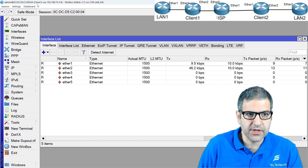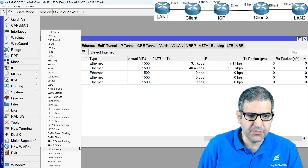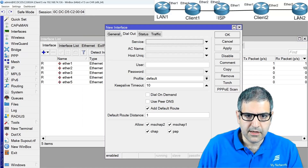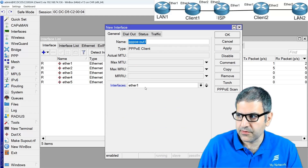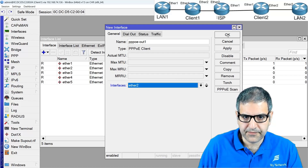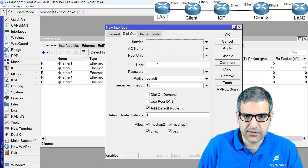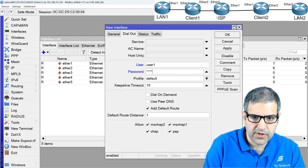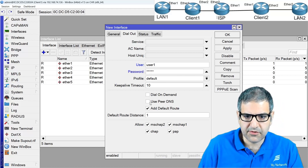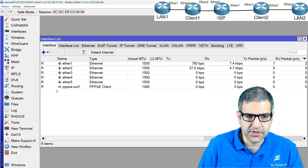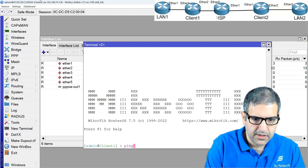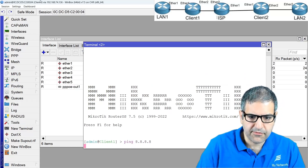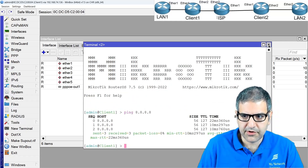Now let's connect Client 1 and Client 2 to the PPPoE server. On Client 1, I'll create a PPPoE client on Ethernet 2, which connects to the ISP. In the dial-out settings I use username 'user1' and enable 'Add Default Route'. You can see it connects immediately. To verify, I ping 8.8.8.8 and confirm this router has internet access.